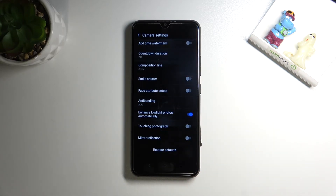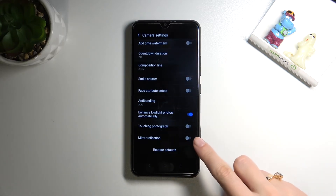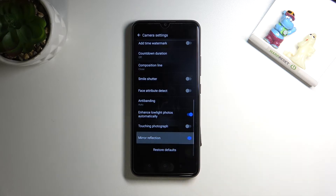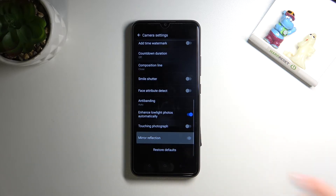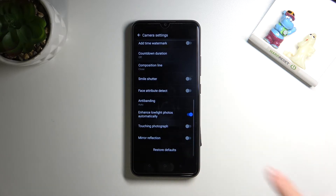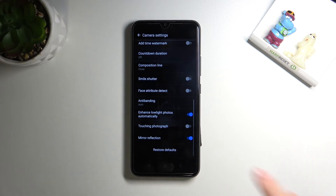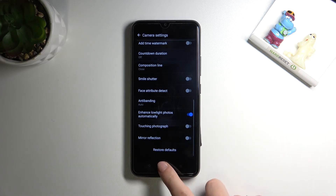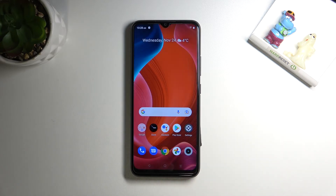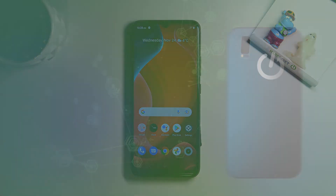By using the button on the right, we can now easily turn on and turn off the camera mirror effect as we need. And that's all — thanks for watching, subscribe to our channel and leave a thumbs up.